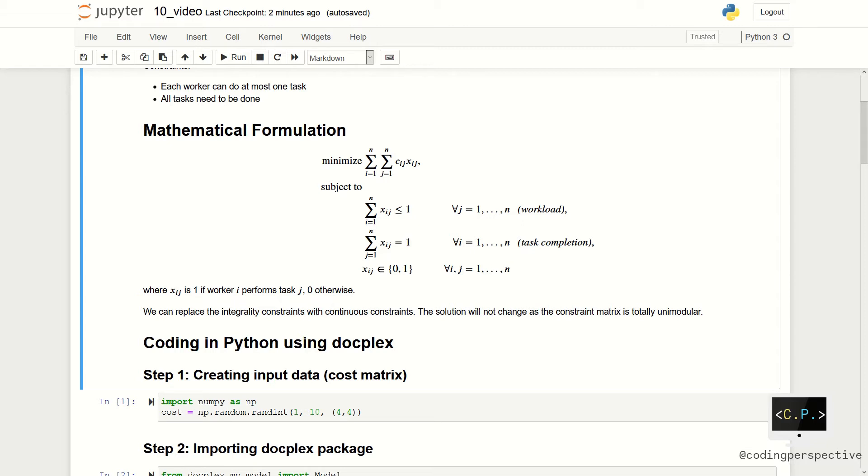However, we can solve it without the integrality constraints. In other words, we can drop the last constraint. We can use standard methods for solving continuous linear programs.